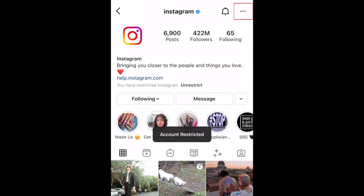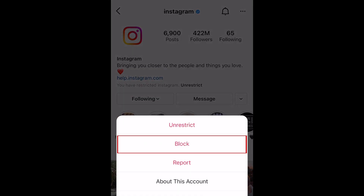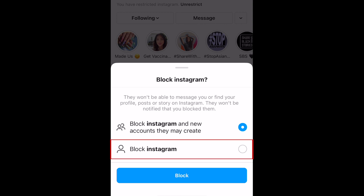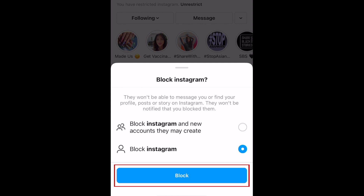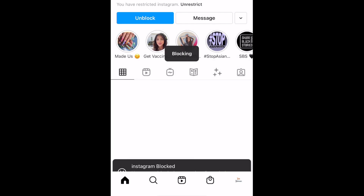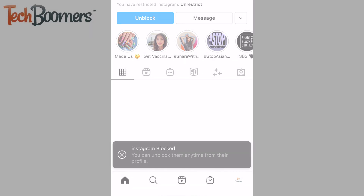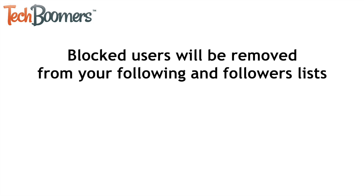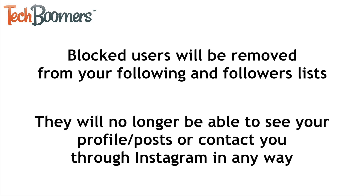To block a user, tap the three dots, then select Block. You can block this account and new pages they may create, or just this account. To confirm, tap Block at the bottom. Once you block someone, they will be removed from your following and followers lists and will no longer be able to see your profile or posts or contact you through Instagram in any way.